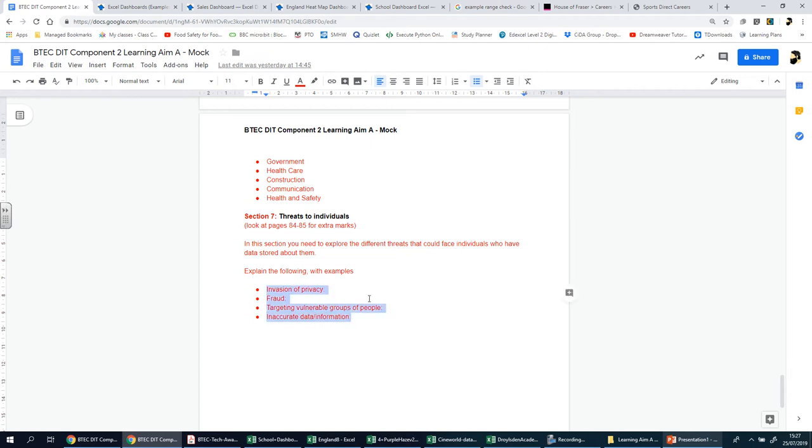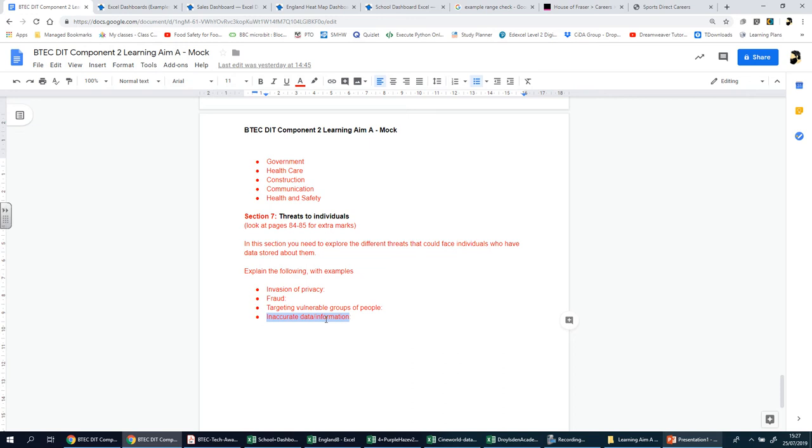You need to explain the point on invasion of privacy, fraud, targeting vulnerable groups of people, and the issue of inaccurate data and information. Everything you need for this section is on page 84 and 85. You want to start off with a small introduction talking about how data security for individuals is important and how businesses cannot afford to not keep data safe.